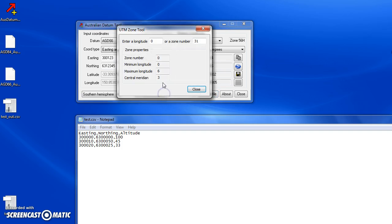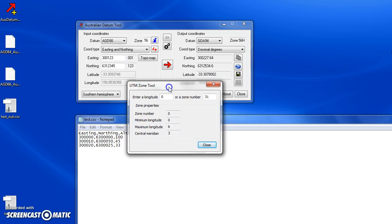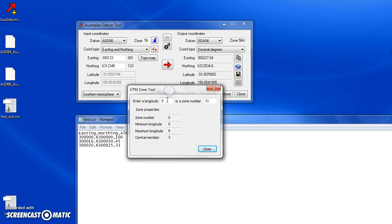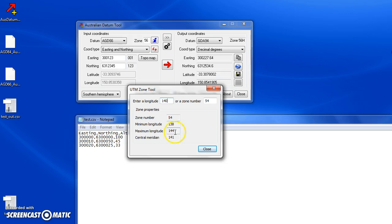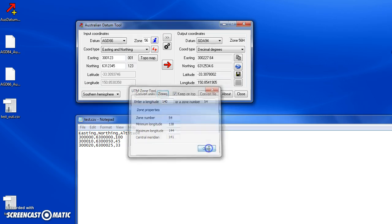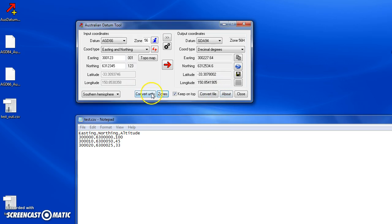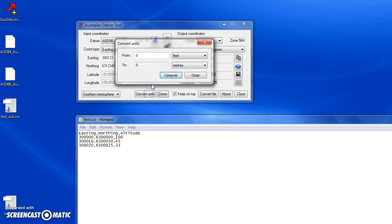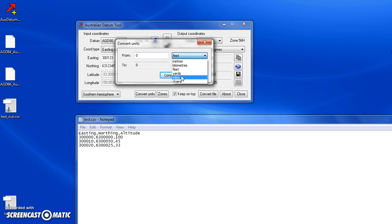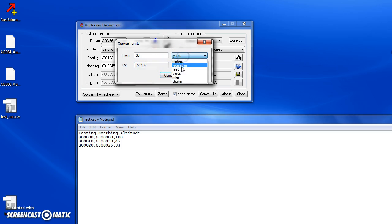This button here is a zone tool. If you've got a longitude, for example 140 degrees, and you want to see what zone it is, you just type it in and it shows you the zone. That's handy if you don't know what zone to put in at the top. It also shows you the range, the minimum and maximum longitude, and the central longitude for that zone. Also we've got a convert units tool. Say I've got measurements from an old map, for example in yards - so I've got 30 yards, I want to know how many meters that is. It will convert it to the correct units.